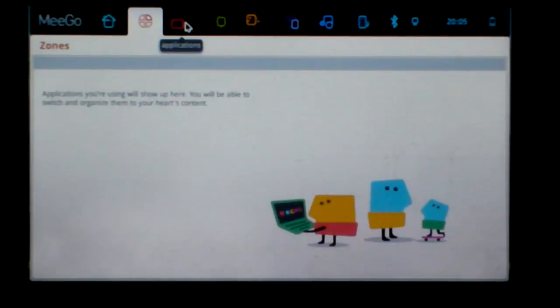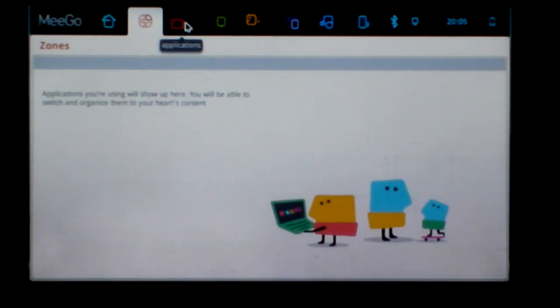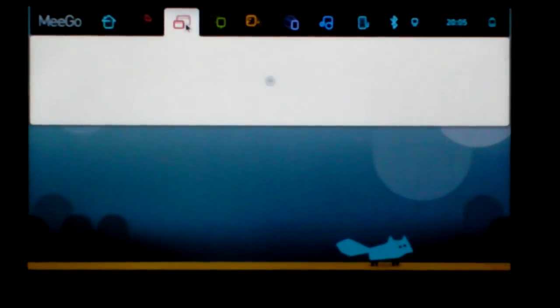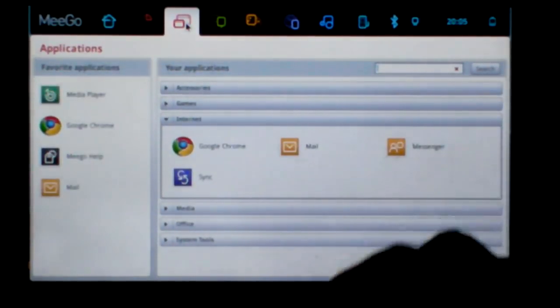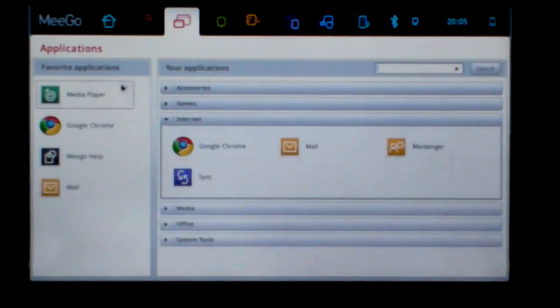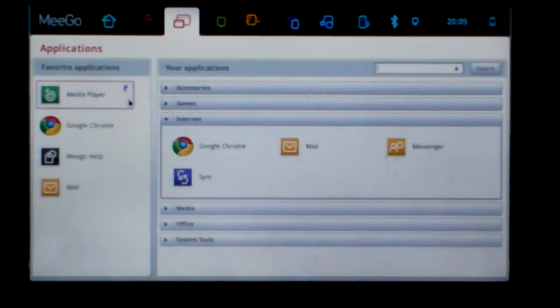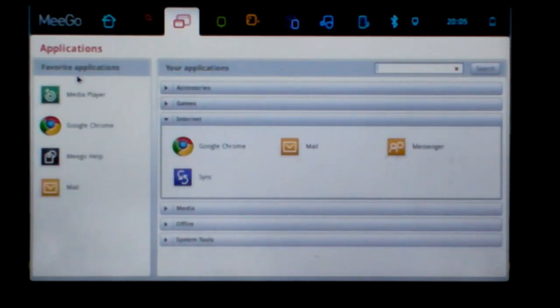Second, the zones application you are using will show up here. You will be able to switch and organize them. And the second is you will be able to switch and use applications. You can see the left side.